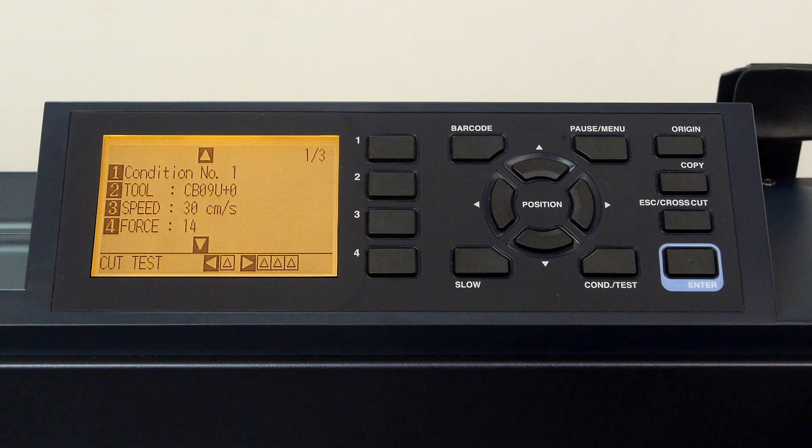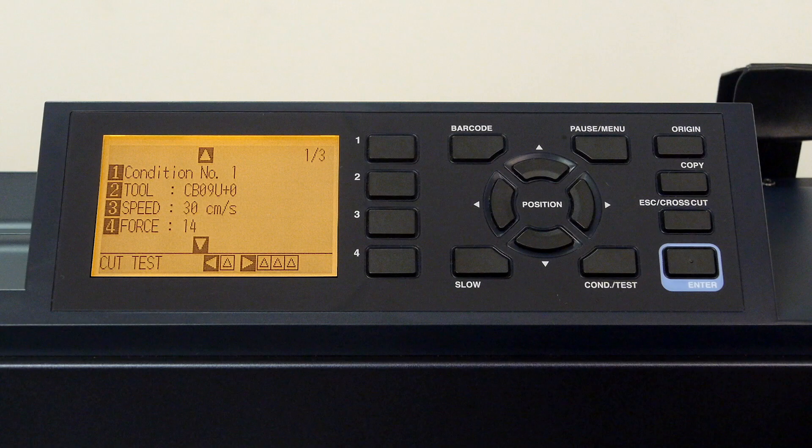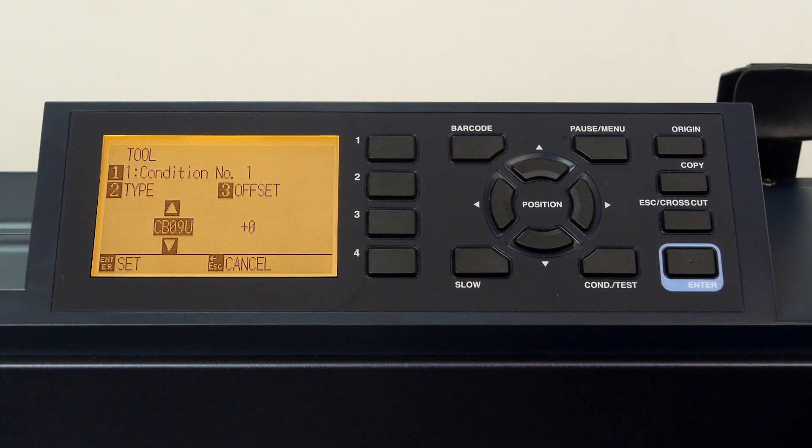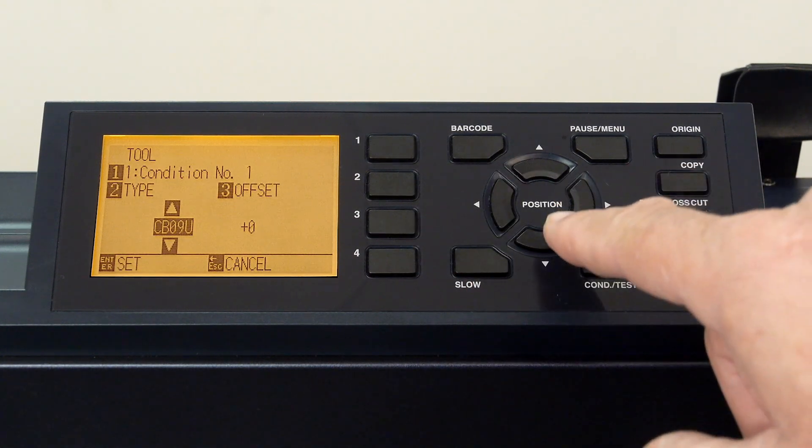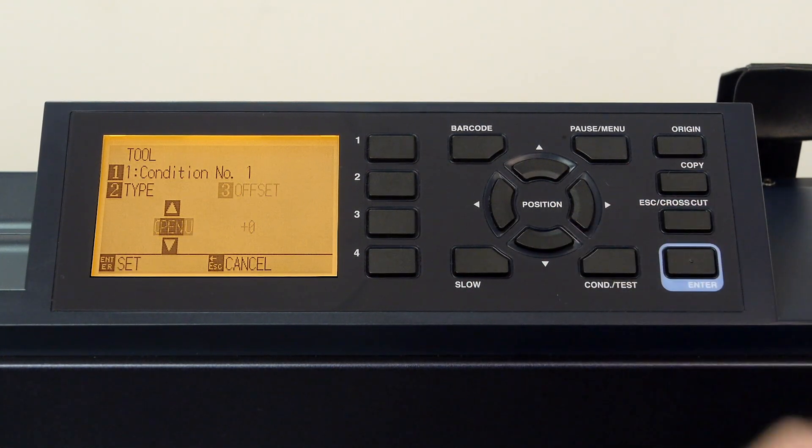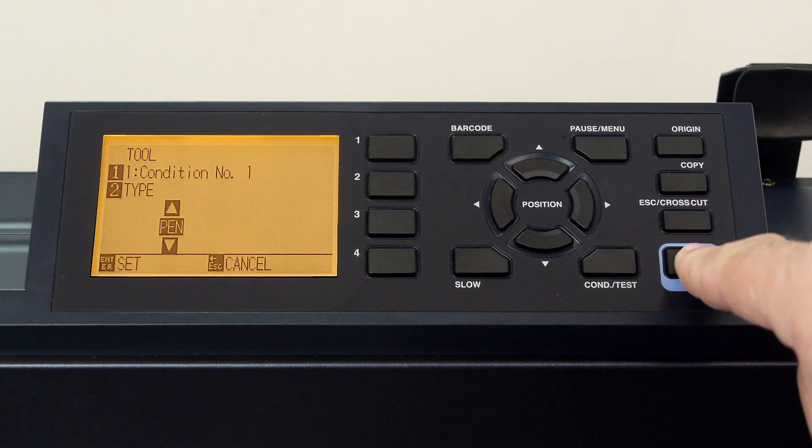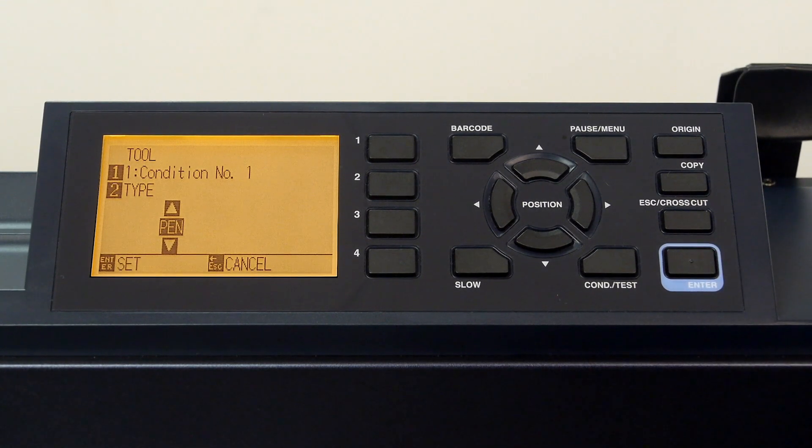As mentioned, let's now configure this condition for plotting. First, we'll change the tool to pen by pressing the two key, use the down arrow key to set the tool to pen, and press enter to accept the value.